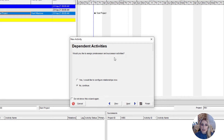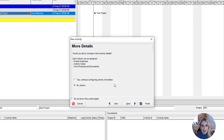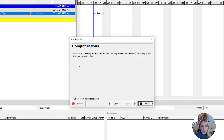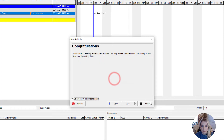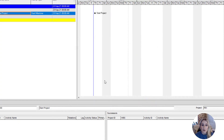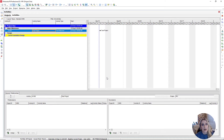We're not going to assign any predecessor or successor activities at the moment, so click next. We're not going to configure any more activity details either, so leave 'No thanks' checked and click next. It says 'Congratulations, you've added a new activity.' From here we can check the box that says 'Do not show this wizard again', then click OK and finish. Now whenever we go to add an activity we won't have to walk through all those steps every time.